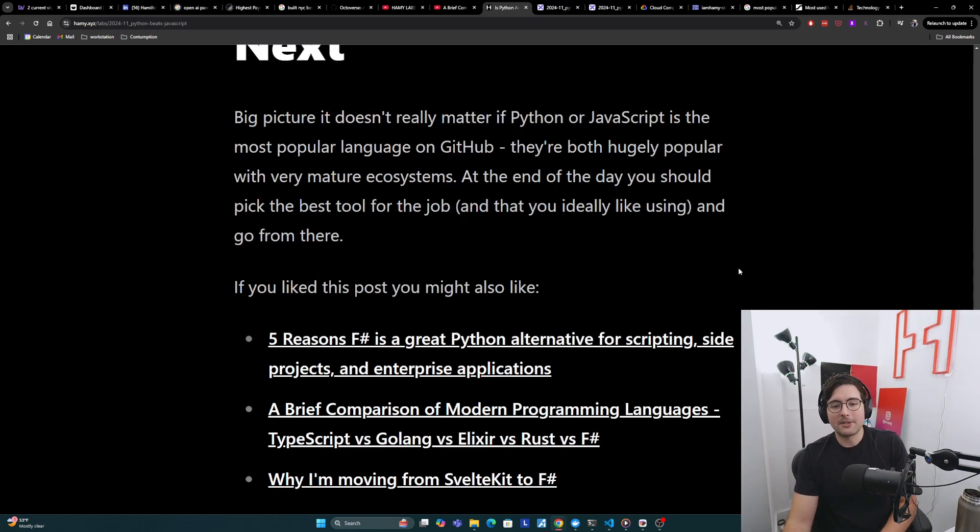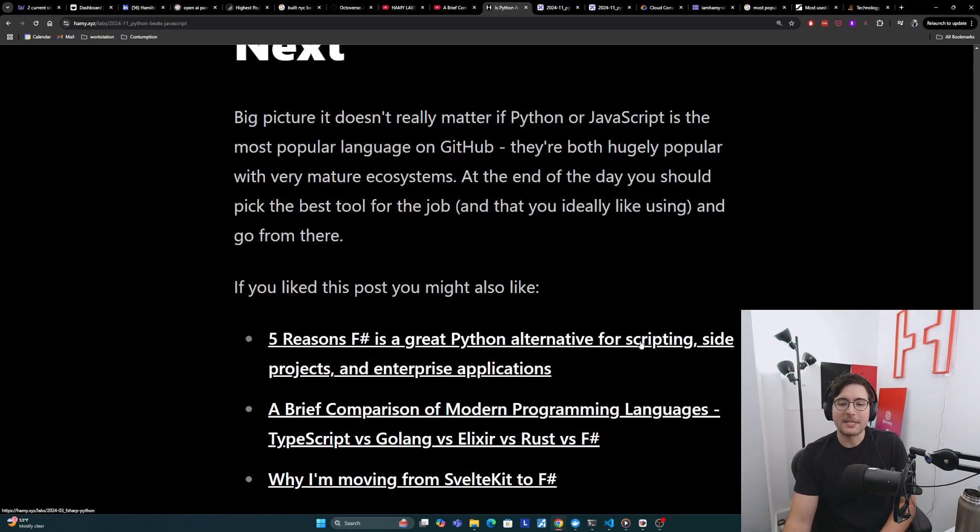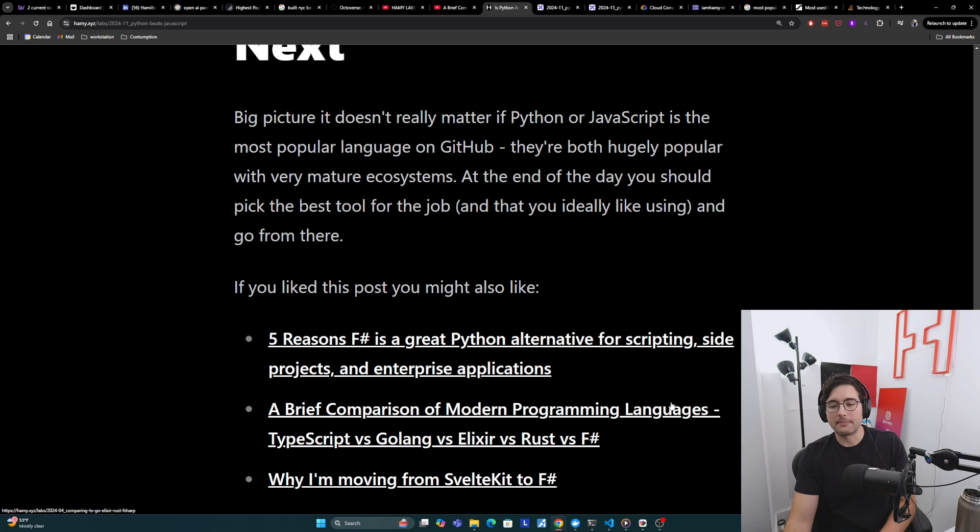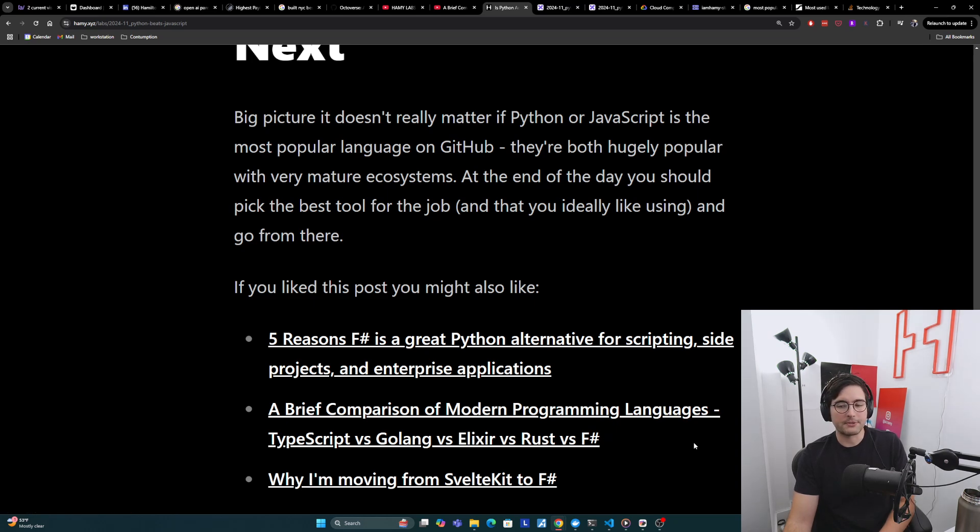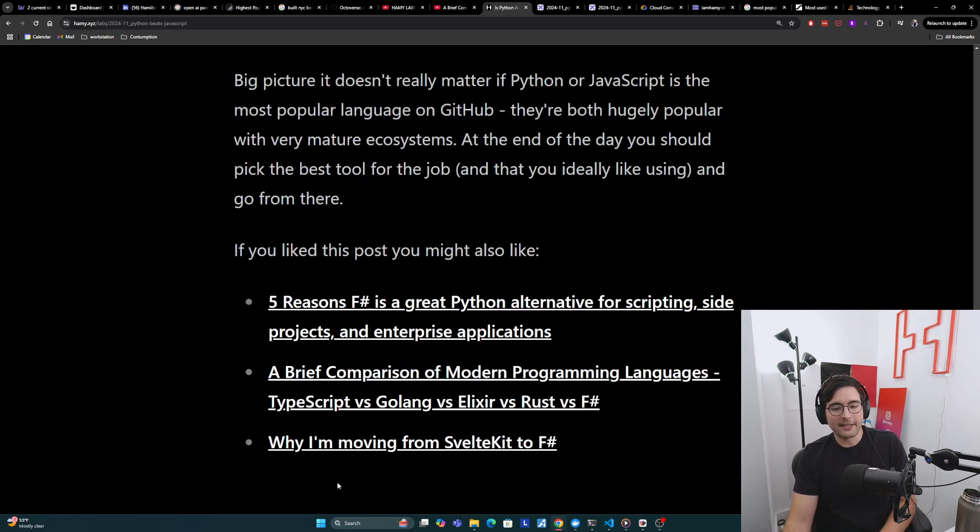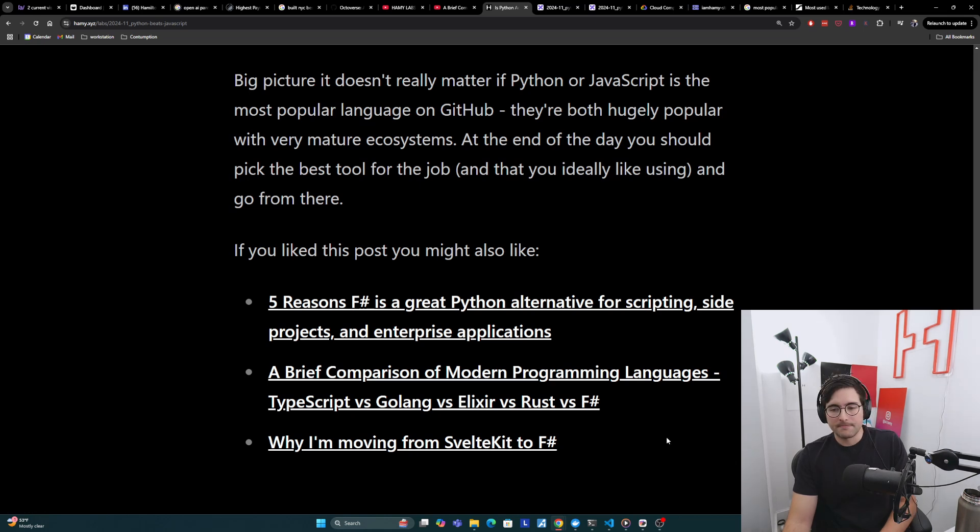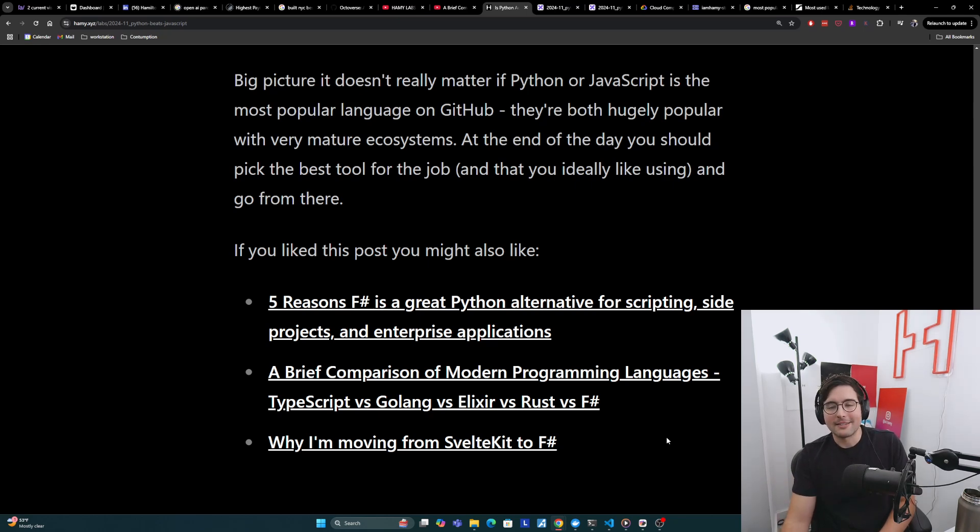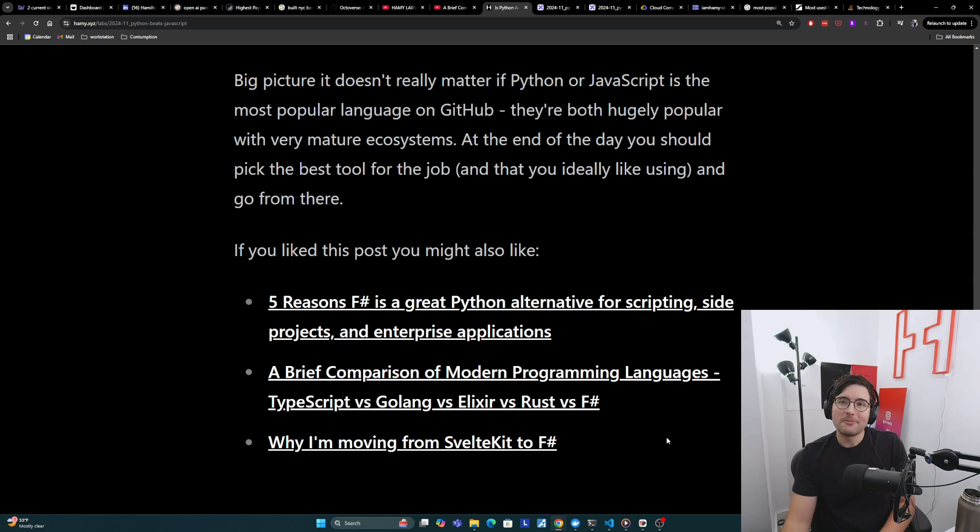Now, if you liked this post, you might also like five reasons F sharp is a great Python alternative for scripting side projects and enterprise applications. You might also be interested in a brief comparison of modern programming languages, TypeScript versus Golang versus Elixir versus Rust versus F sharp. And finally, you might be interested in why I'm moving from SvelteKit to F sharp. Thanks for watching and I'll see you in the next one.